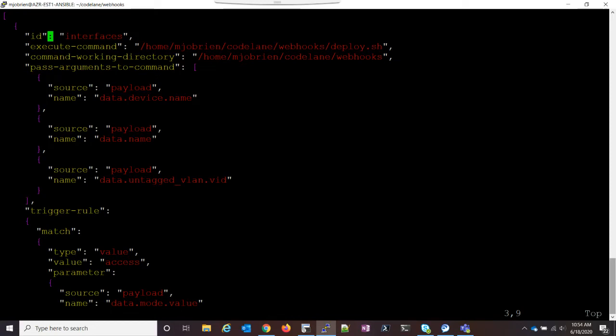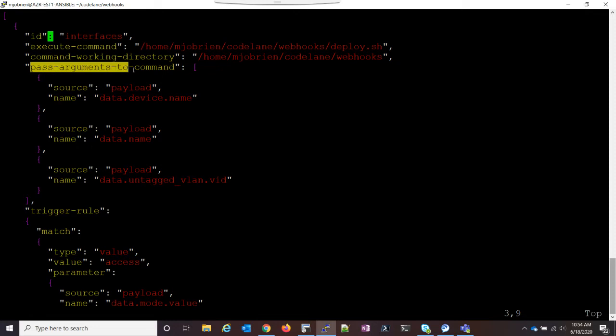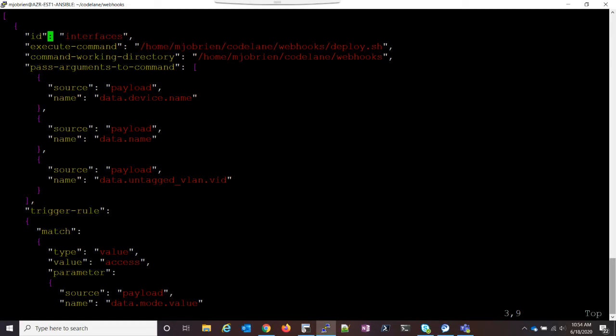So then we are executing a command when the webhook gets triggered, and this command is just going to run that shell file. This is any Linux command you want. In my case, it just makes sense to run a shell file, because then you can do a bunch of stuff with it. Next is the working directory, and so this is just the working directory that I'm in. And now we're going to pass arguments to the command. So this comes from the JSON payload that comes through the webhook. And because I'm doing it based on the interfaces, I can look in the NetBox documentation and see which parts I want to match.